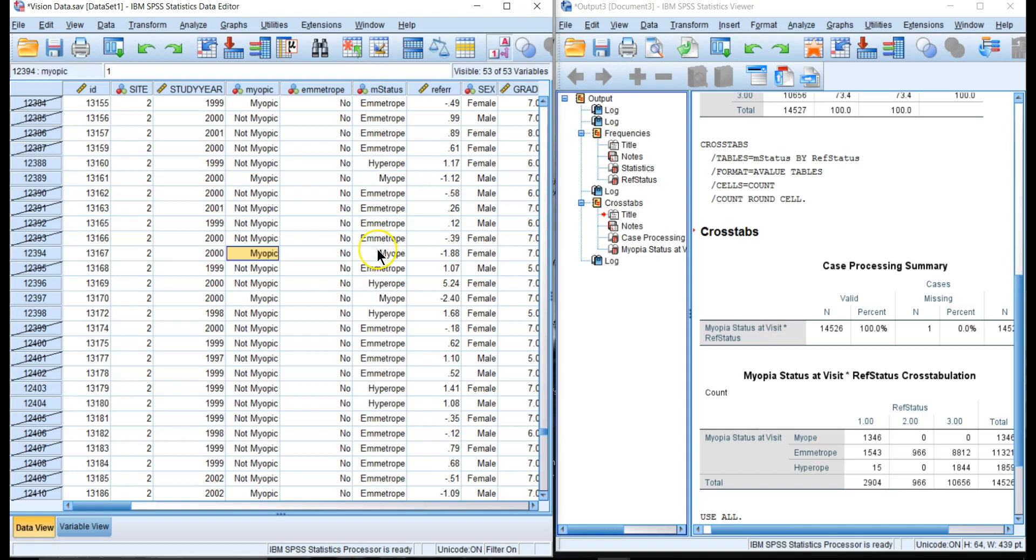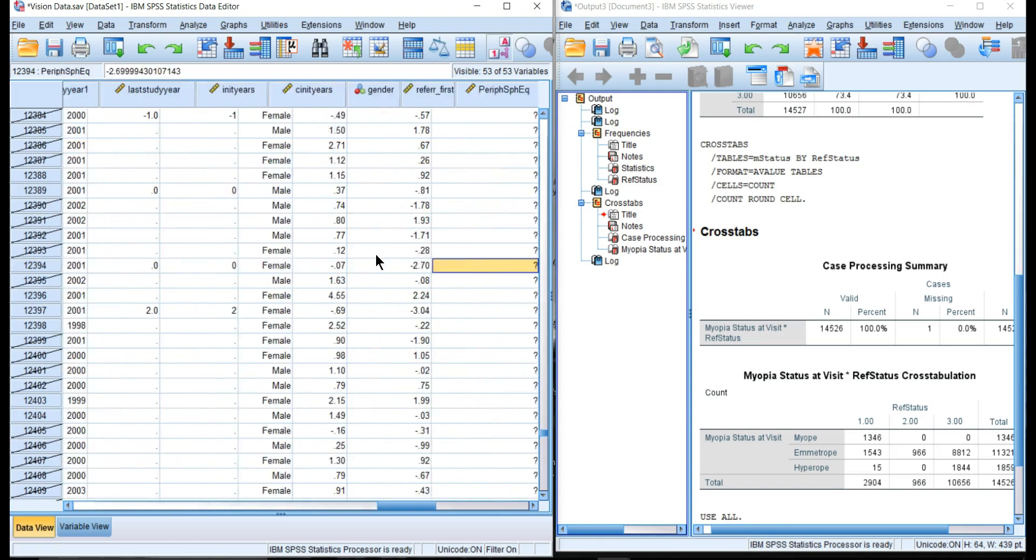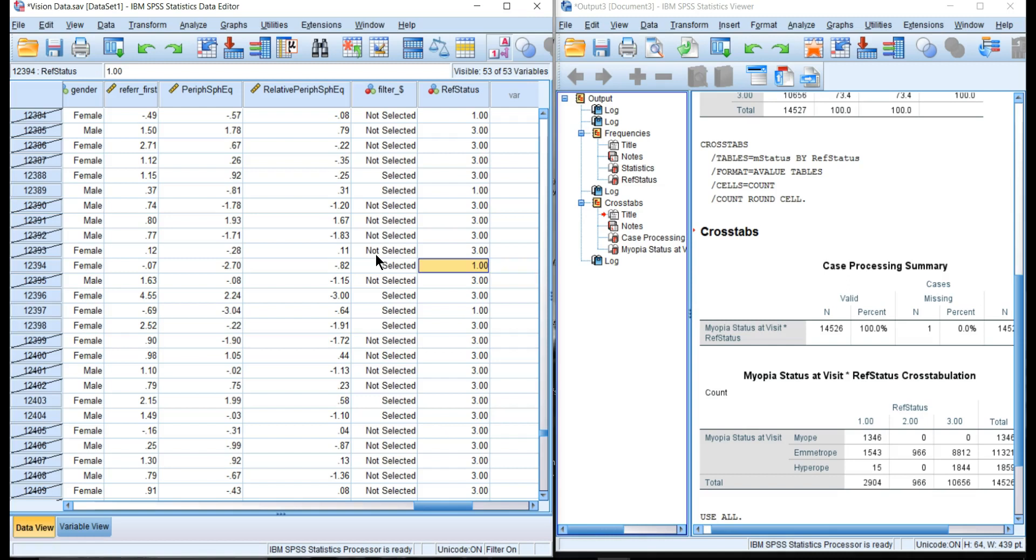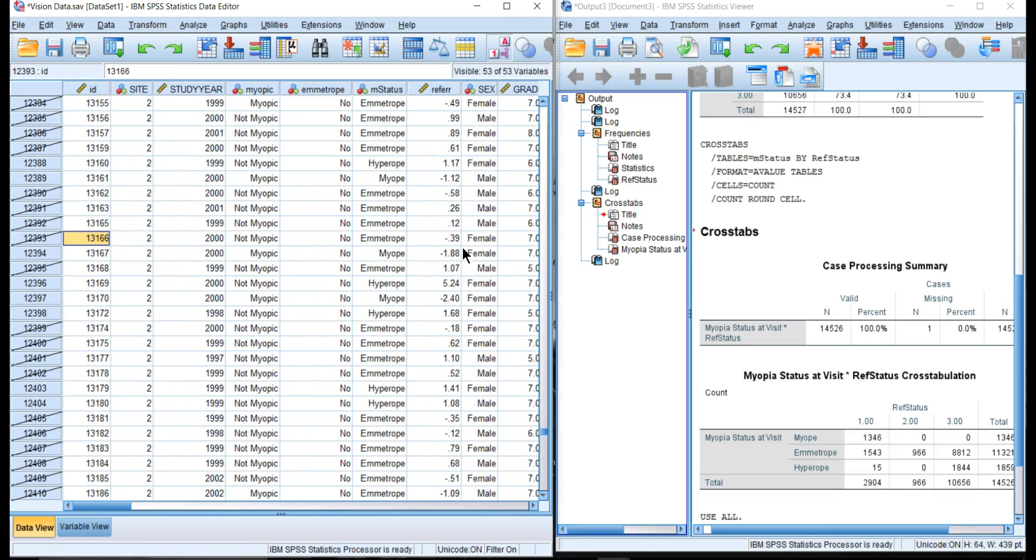If we go to the end, this is their refractive status at the end of the study, and those are equal so that's selected. The one above it had a hyperope refractive status but at this particular visit was an ametrope, so we don't pick that person.